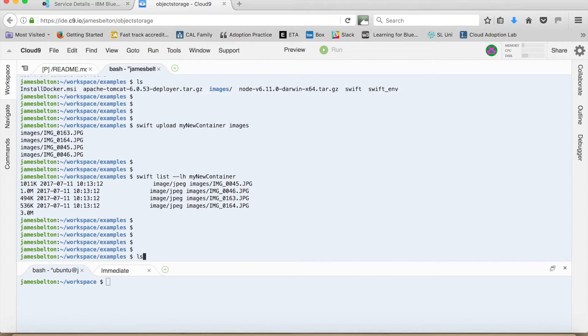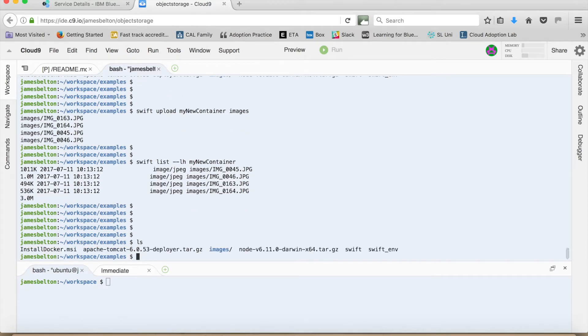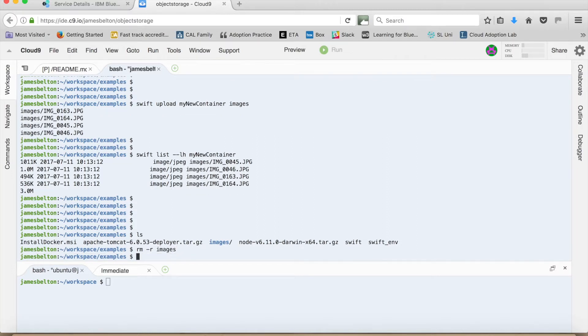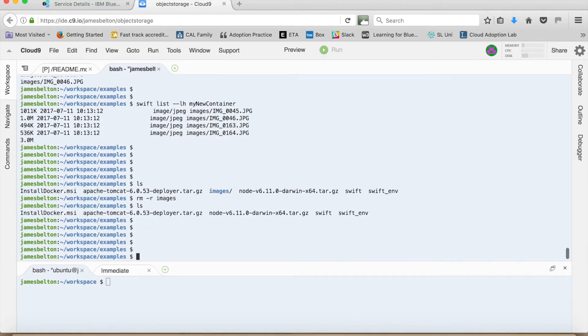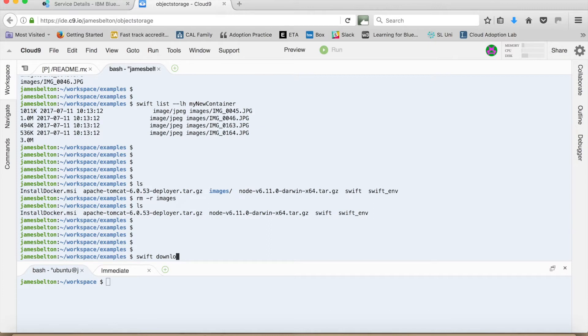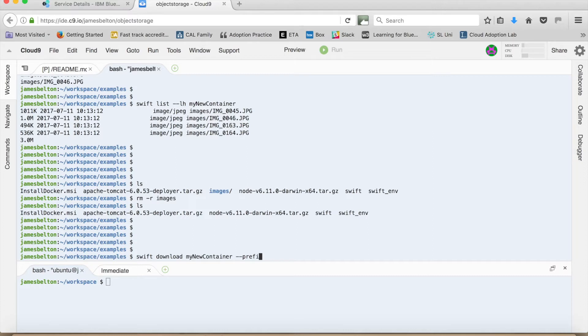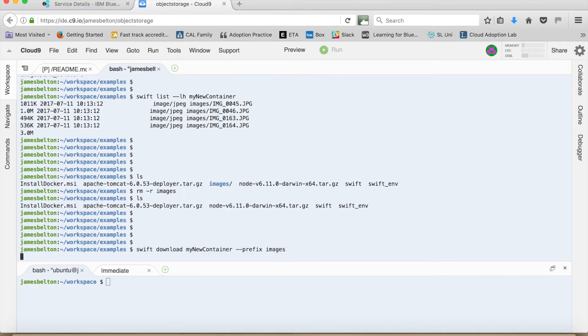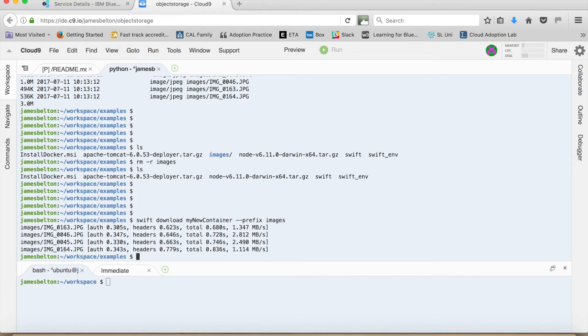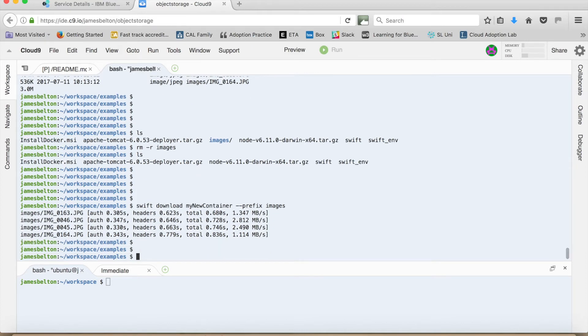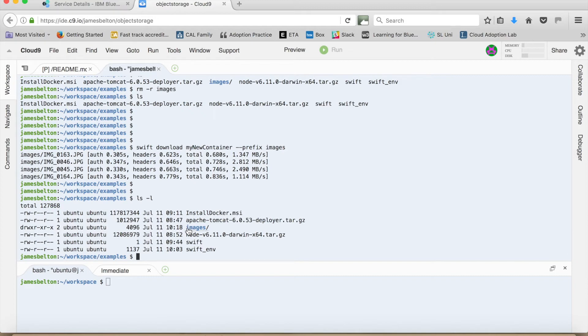So then if you actually want to download that entire directory as it were to your local machine. So let's just quickly do that. And remove this images file from my local machine. This images folder from my local machine. So do that. So you can now see that it's no longer there. If I actually want to download that again from my object storage, all I need to do is Swift download. So then the container name, so my new container. And then prefix. This is the prefix of the folder name. So images. And then that will all come down. Just give that a second. So there we go. And then if I do an ls minus L on my local machine again, you can see that that images directory is back.